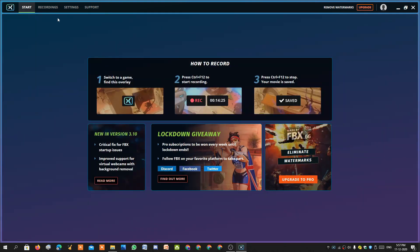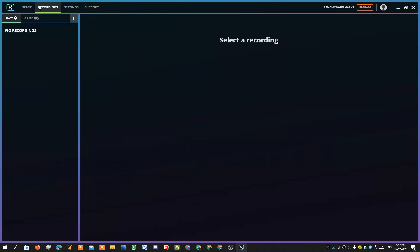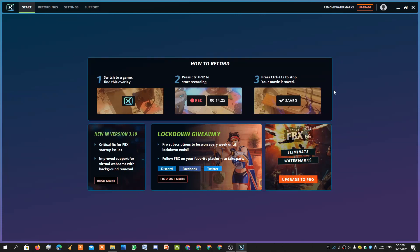To record your content it's very simple. You press Ctrl+F12 to start recording and Ctrl+F12 again to stop recording. This will only work when you are in a game. This recorder is the best for game recording and streaming.